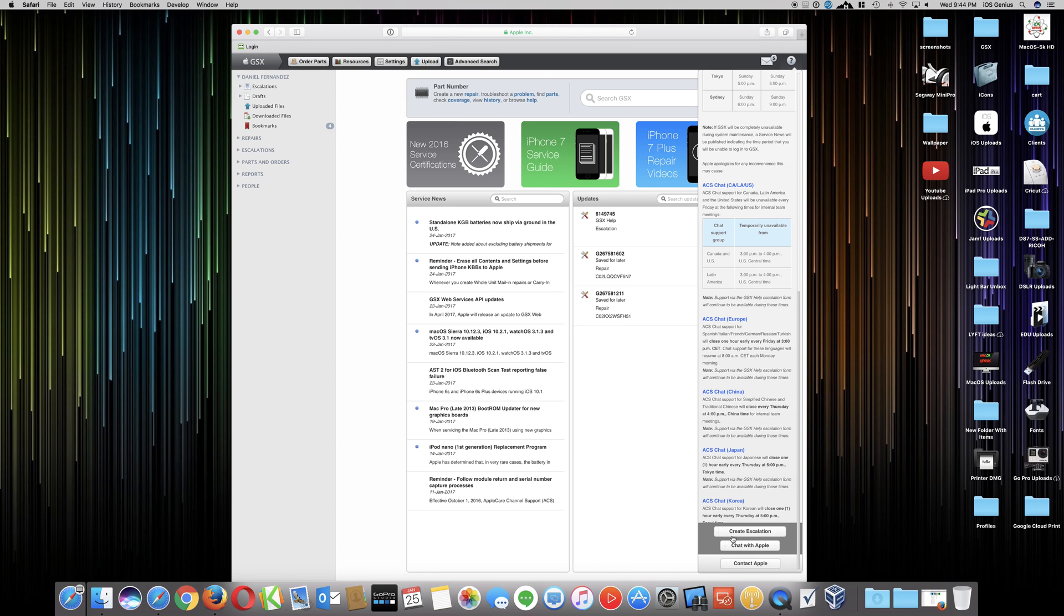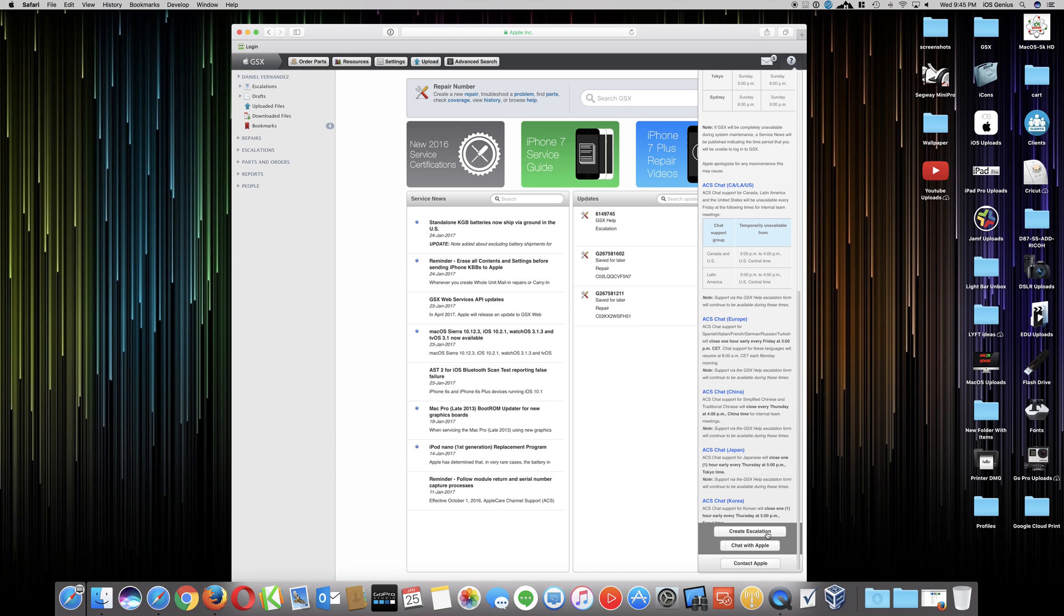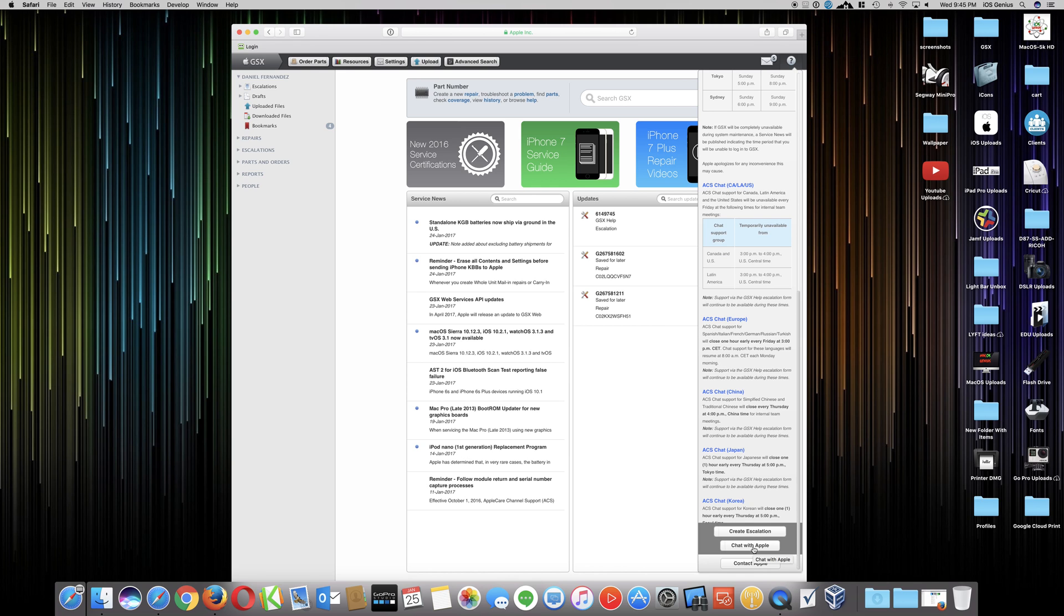You have the option that says create escalation or chat with Apple. You can do the create escalation by creating tickets with Apple directly, and then they can respond to you like in case you went through a troubleshooting process that didn't work, or whatever the case may be. They'll respond back to you within about a day or two days. So I want to select this option where it says chat with Apple. Normally when you select this option, a window should pop up saying now you can start chatting with Apple. So I'm going to go ahead and select it in Safari.